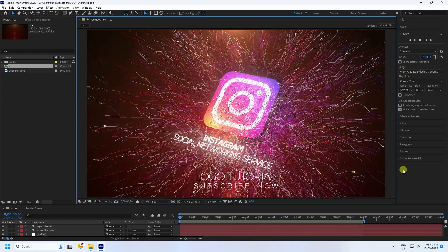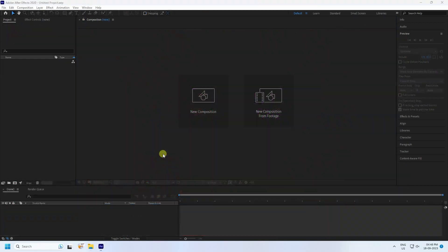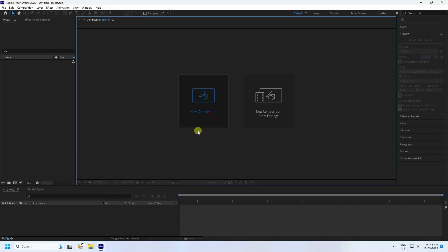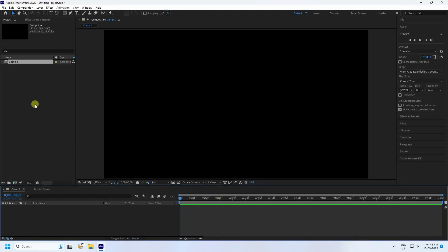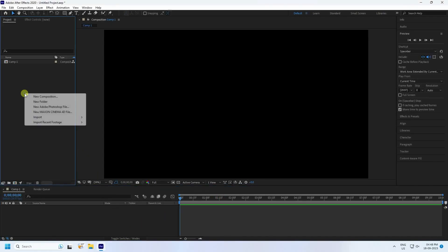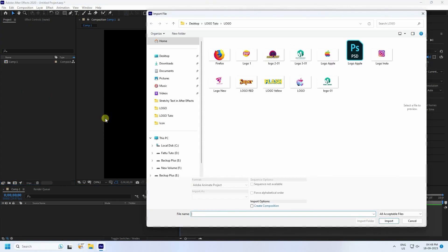Now I'll show you how to create this type of beautiful animation. Go to new composition — the composition name can be anything, and a duration of 10 seconds is good. Press OK, then go to the project panel, right-click, and choose Import File.